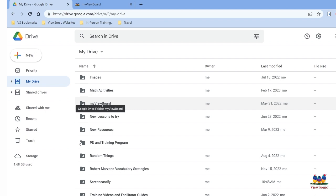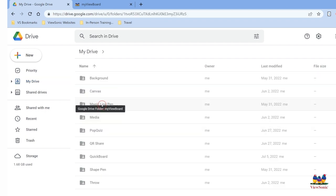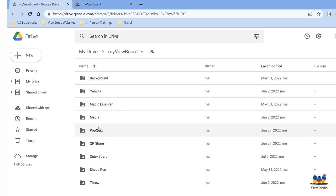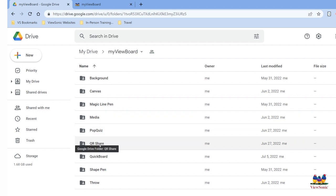When you click on it, you'll see folders like background, pop quiz, QR share that have been added. And once you upload a file to here, it is instantly synced to your myviewboard account.